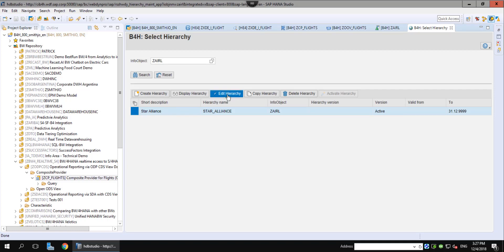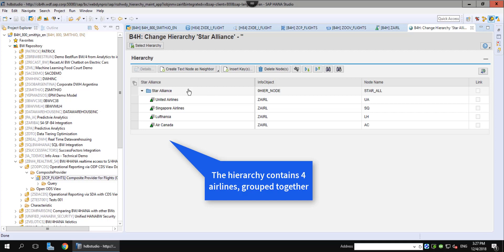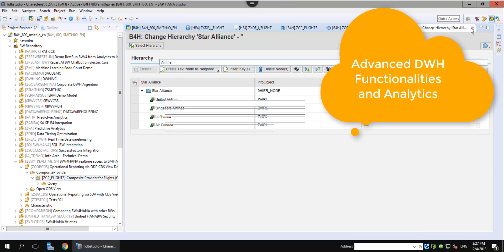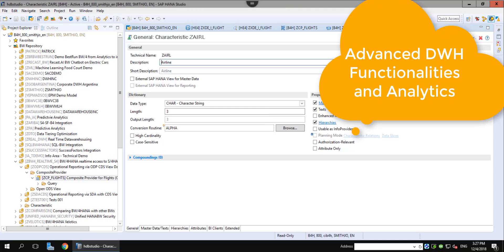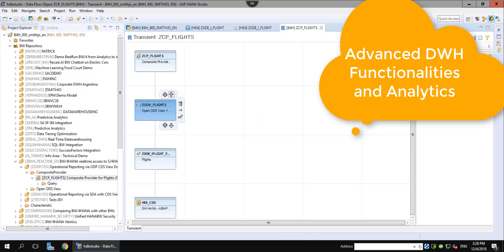In addition to this enrichment of the S4 data, we can also benefit from the advanced analytical engines inside of the HANA platform that can be leveraged in the BW4 system. We could, for example, use the predictive engine to analyze the customers of our airline to see where a new marketing campaign could have the most impact.